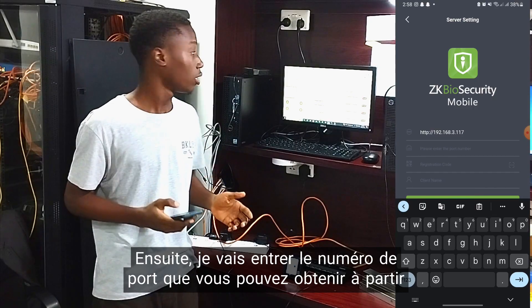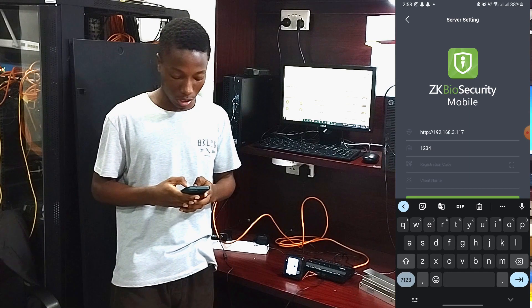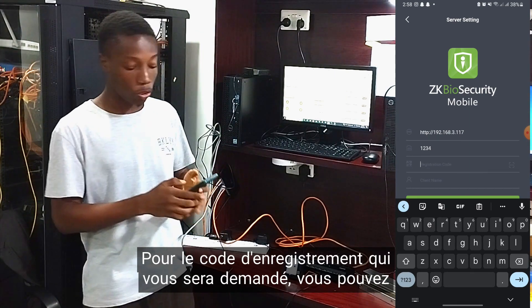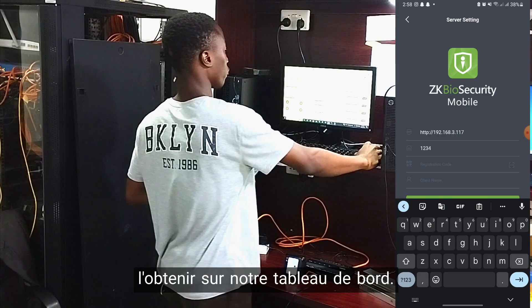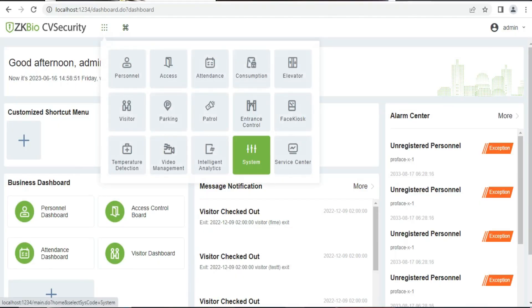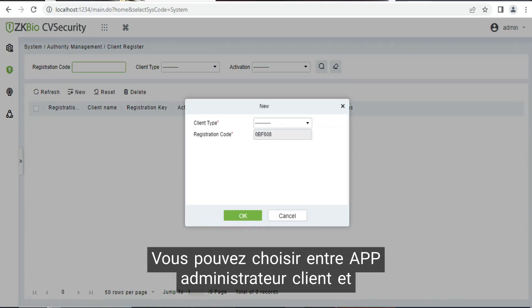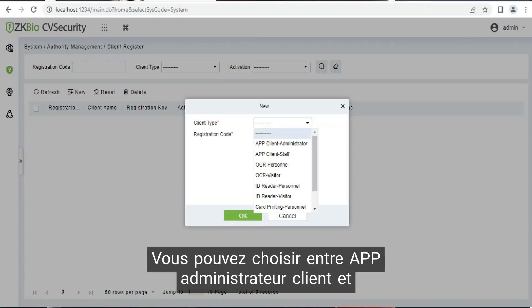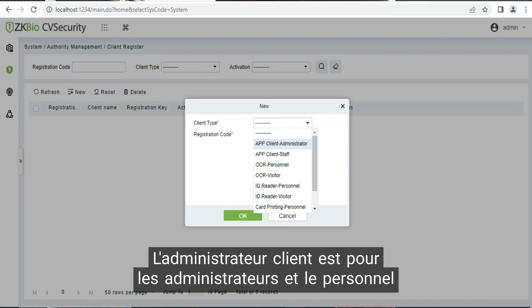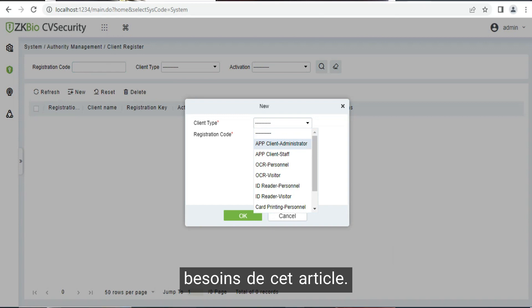Then input the port number, which you can get from the web address. For the registration code, you can get that from the original dashboard. Go to System, then New, which is a new client type. You can choose from app client administrator or app client staff. Client administrator is for admin, and client staff is for employees. We are going to select client staff for the sake of this video.